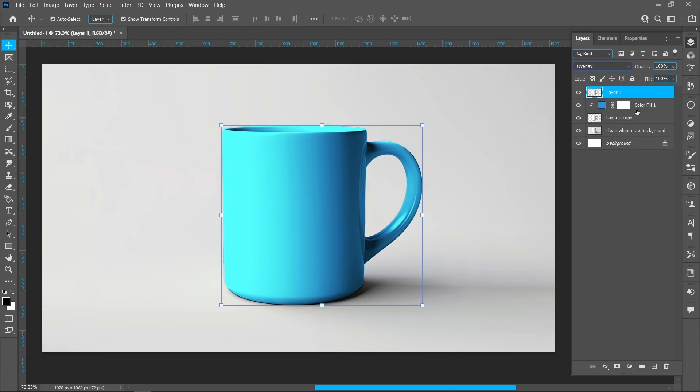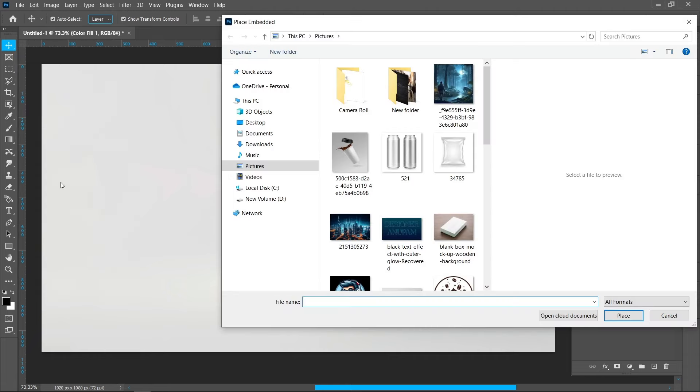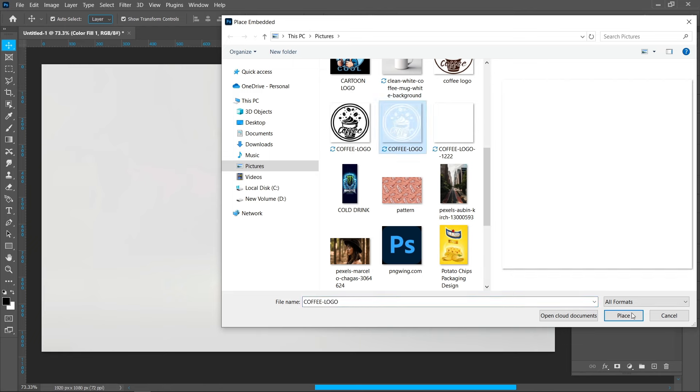Click on File and Place Embedded, select your brand logo, and click Place.